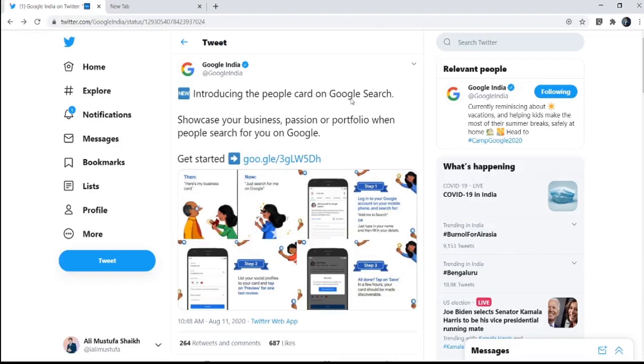Hello everyone, welcome to my channel. My name is Ali Mustafa and today we are going to see an amazing feature of Google Search where you can add your name to Google. Yes, I know many of you might be thinking this is like a very big deal for a lot of people where they type your name and they appear on Google.